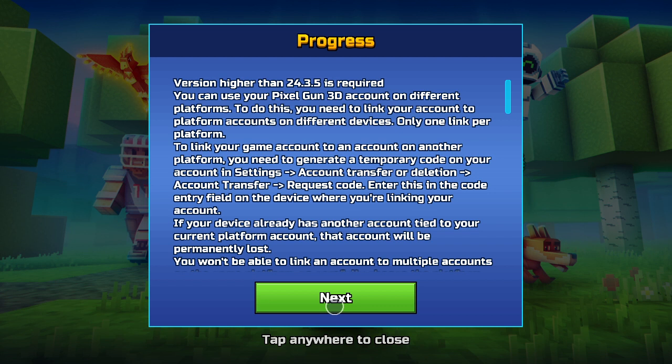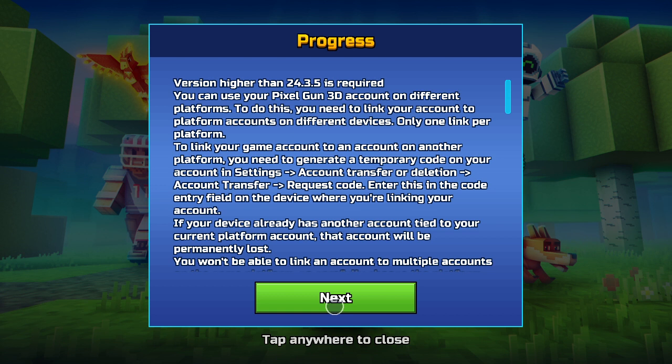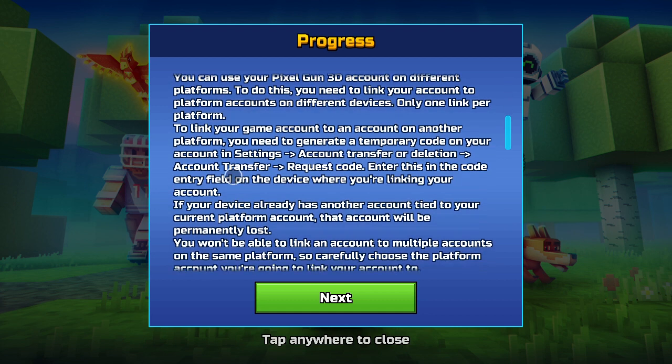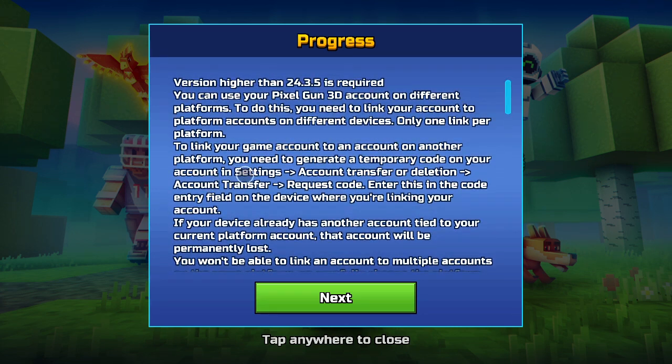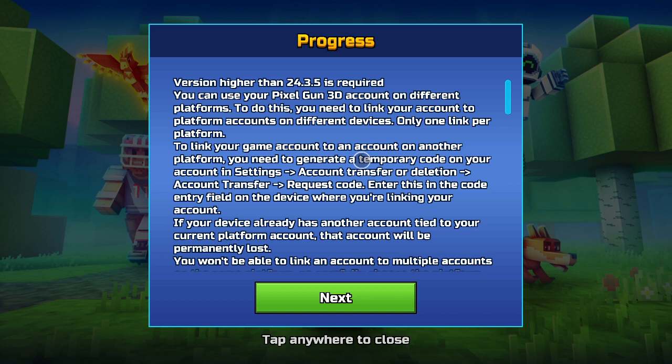Alright, I'm downloading Pixel Gun 3D back on my phone just to transfer accounts because I'm pretty sure I did it on my phone. I think they're synced to my Google Play Games account or whatever. Yeah, it's Google Play Games. To link your game account to an account on another platform, you need to generate a temporary code in your account in settings.